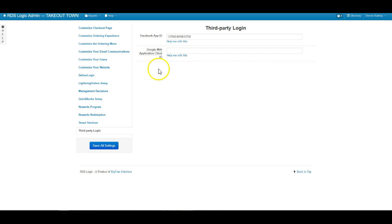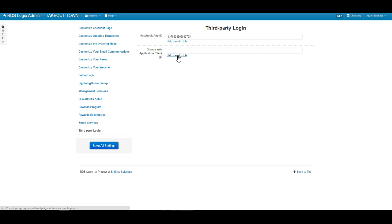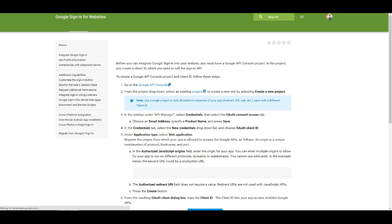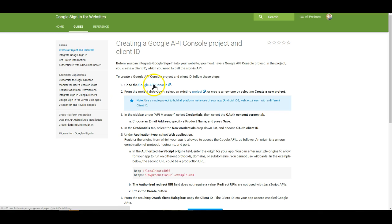And in this Google web application client ID area, we will go ahead and click the help me with this button. We are going to follow this pretty much step by step. So the first thing we're going to do is click on the Google API console.